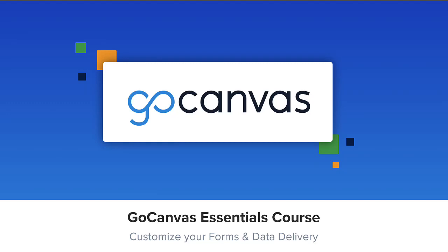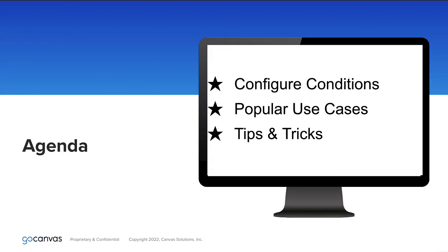Hello, and welcome to the GoCanvas Essentials course. This is the second video in the Customize Your Forms and Data Delivery session.